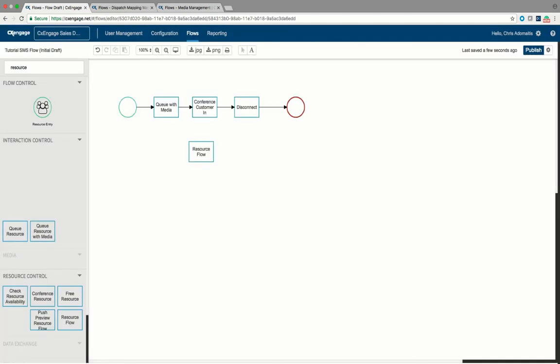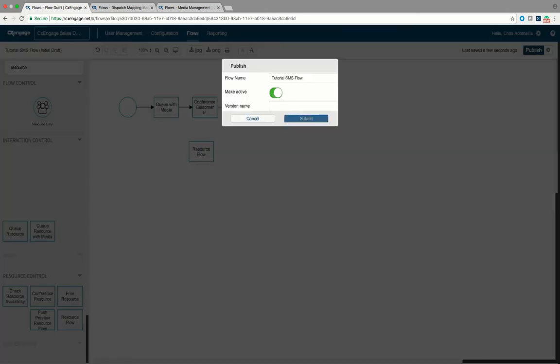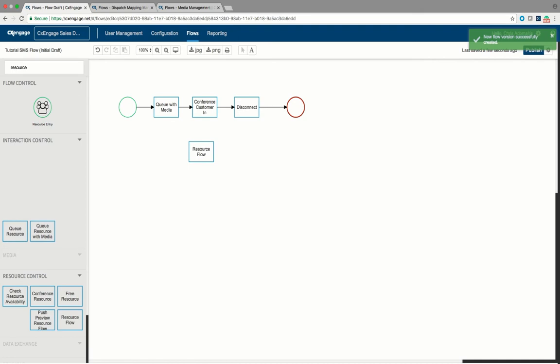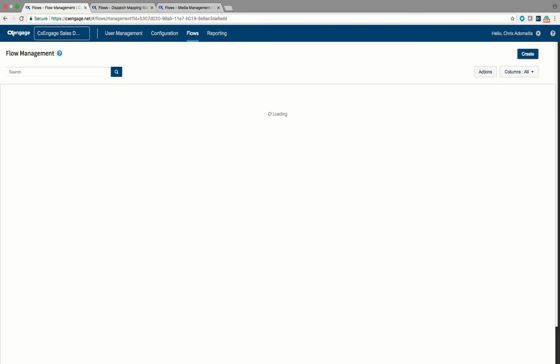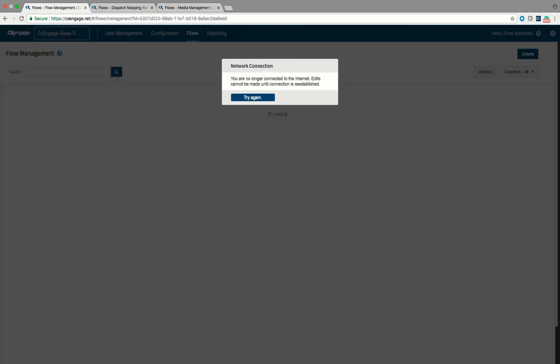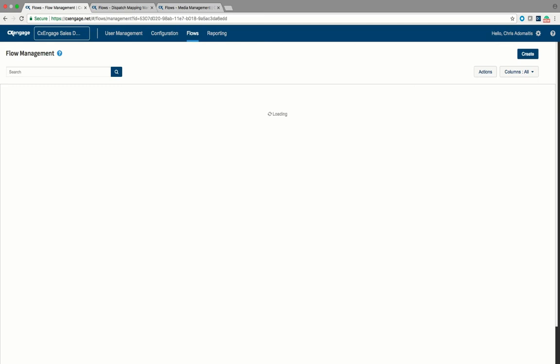And when you publish it, go ahead and name it whatever you want to name it. I'm going to call it initial flow and I'm going to make this the active version of the tutorial SMS flow. So at this point this will be, if you call the tutorial SMS flow, that is the version of the flow that will show up as active. And oftentimes even after you create a new flow, it's a good idea to come in and make sure the flow itself is marked as an active flow. Because if it's not marked as active you're going to have a hard time trying to assign it to the dispatch mapping, which will be the next step we're going to do in our system.